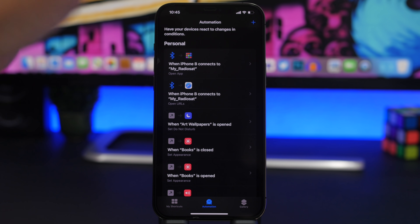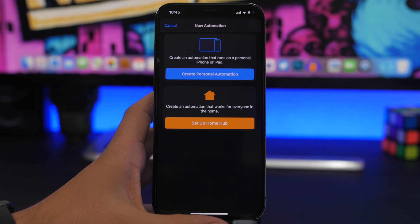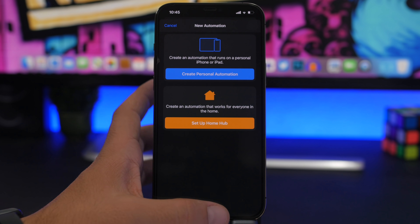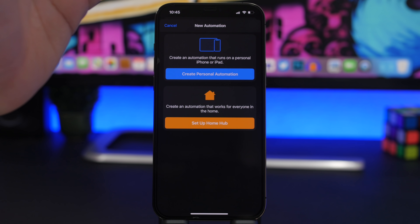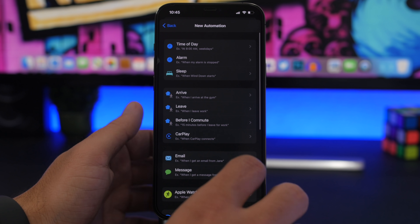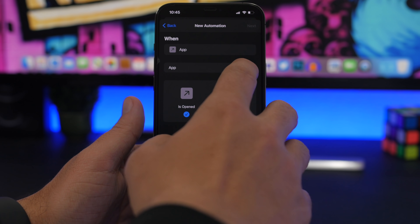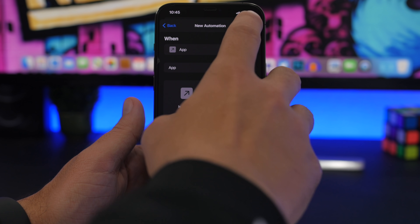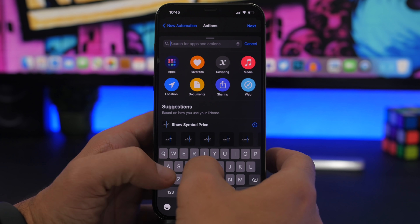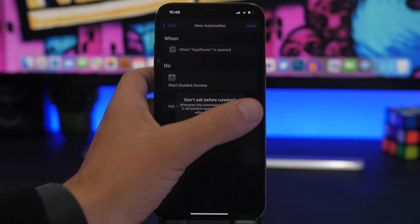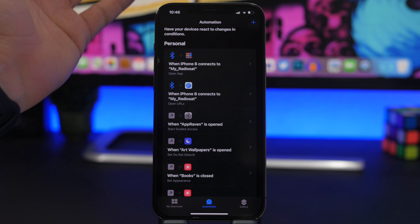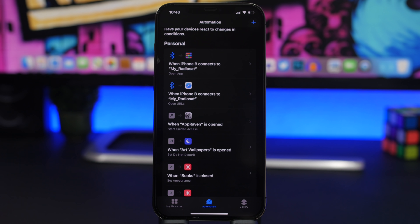The second gaming automation is Guided Access. On iPhones and iPads without a home button you can accidentally exit a game, or if you're a parent you want your kid to stay in that game. You can do that automatically by choosing the app, tapping Next, and choosing Guided Access — Start Guided Access. Disable the ask-before-running toggle, and automatically whenever that game is open, Guided Access is active on your device.